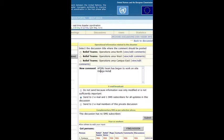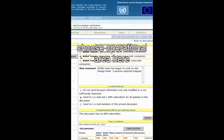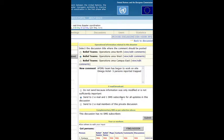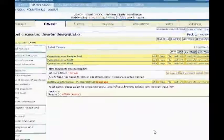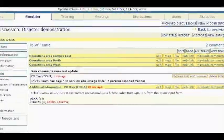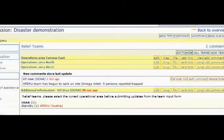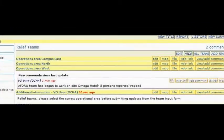To support operational coordination effectively, virtual OSOC moderators may decide to create separate discussion titles for different operational areas in the disaster country. If this has been done, the team has to select the correct operational area before entering operational information. When saved, the operational information is automatically inserted as a comment in the respective discussion title for further processing.